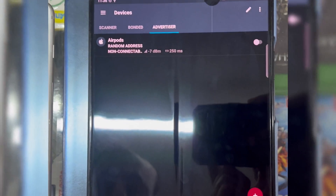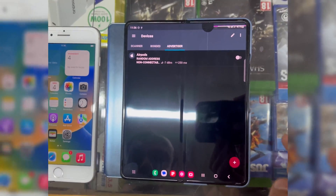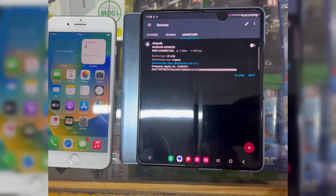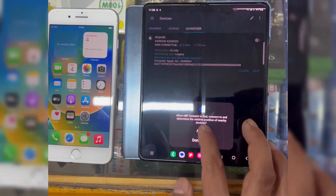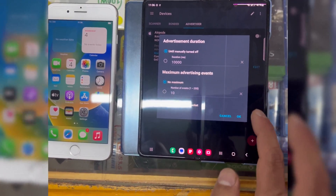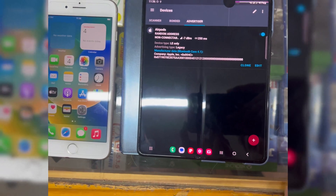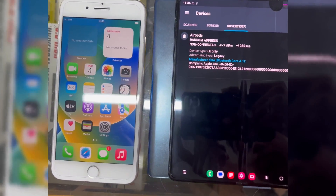Then just turn it on, allow it, and test it with an iPhone. As you can see, it's working on iPhone 8 Plus.